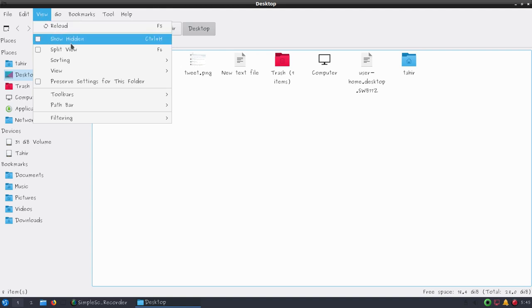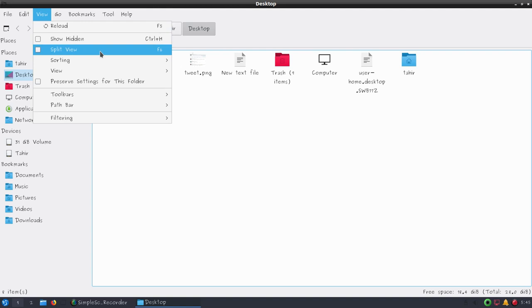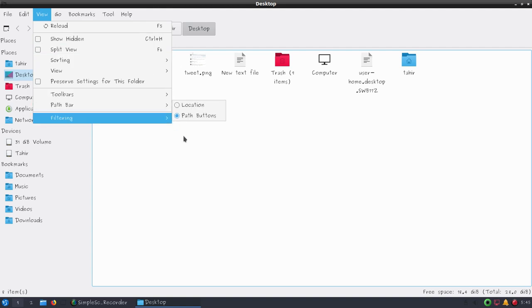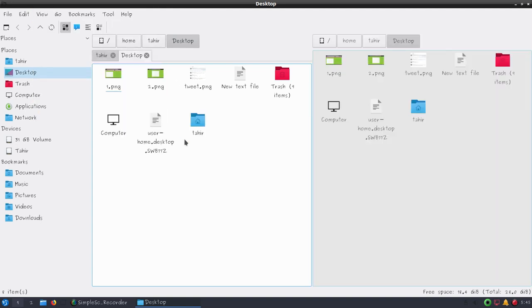We also have the option for split view or you can press F6. So this is the split view.